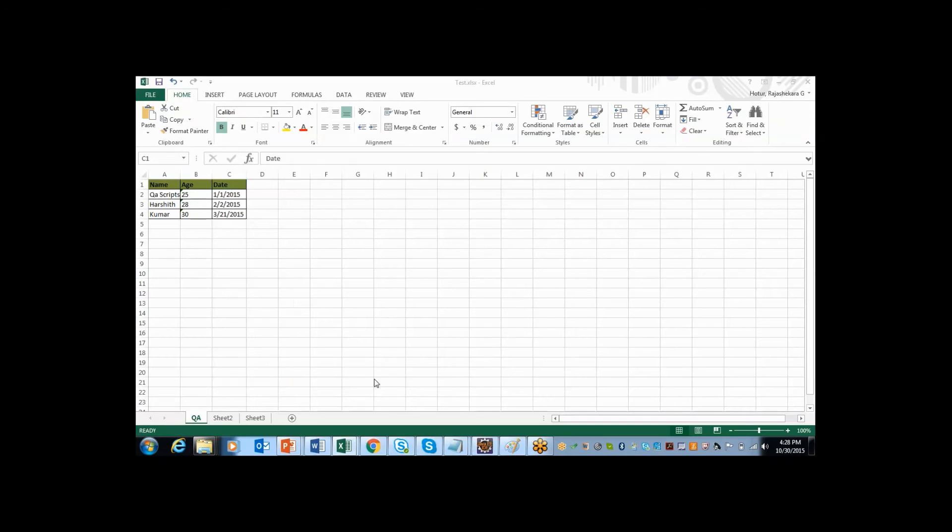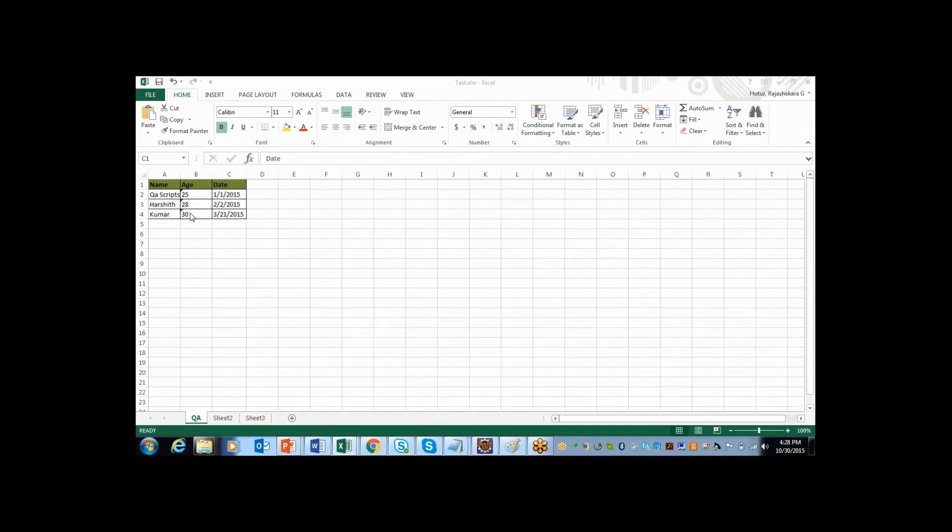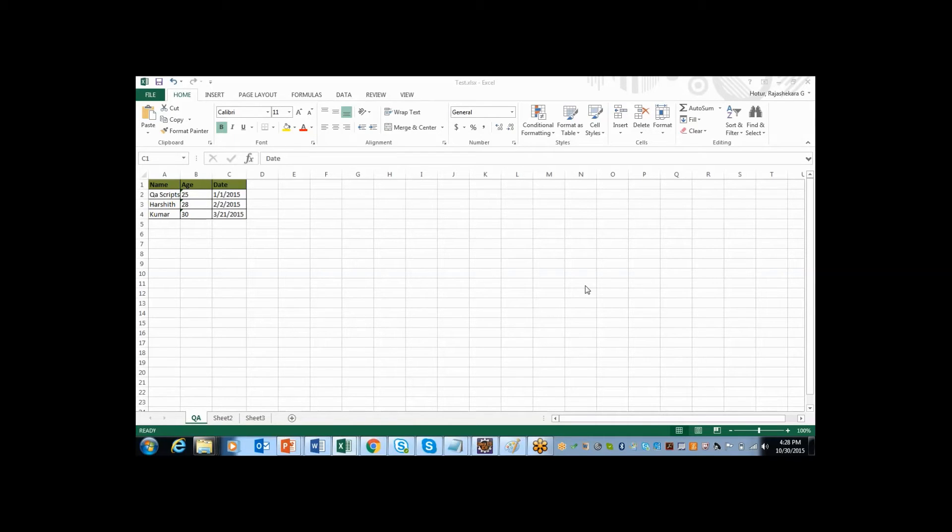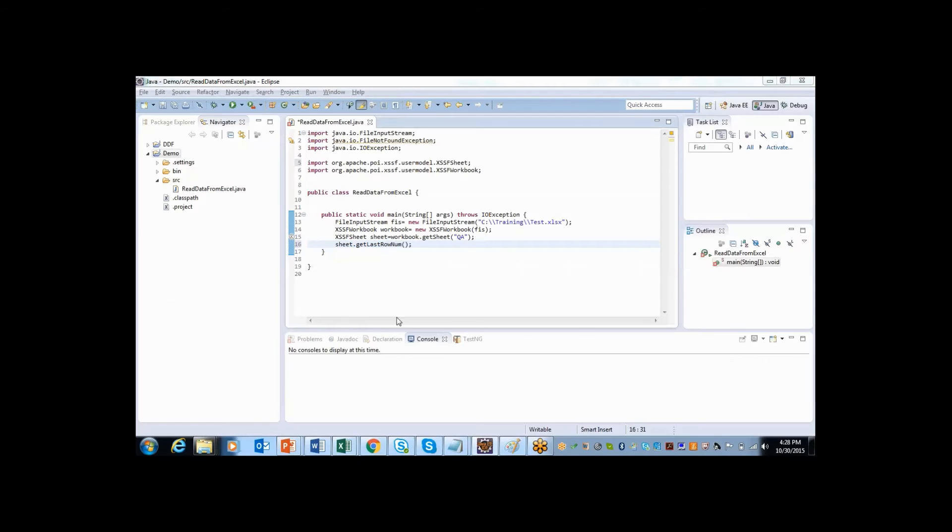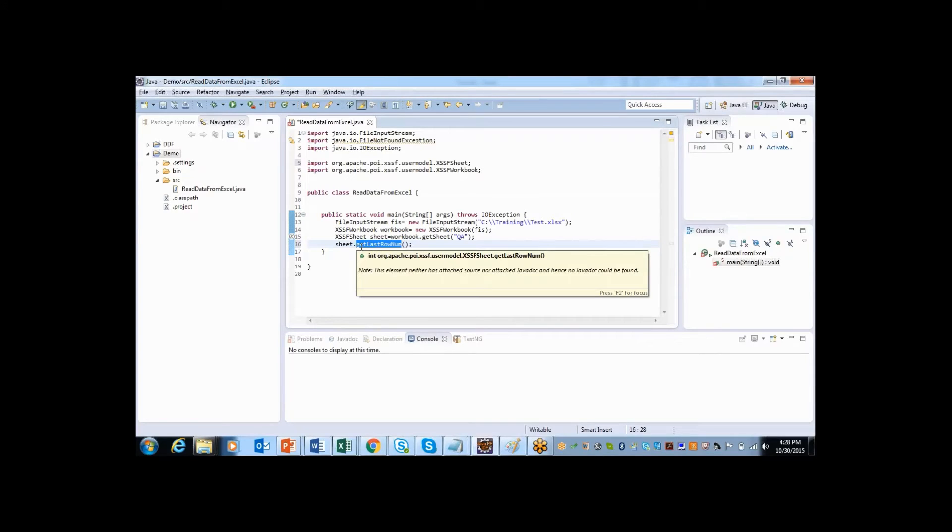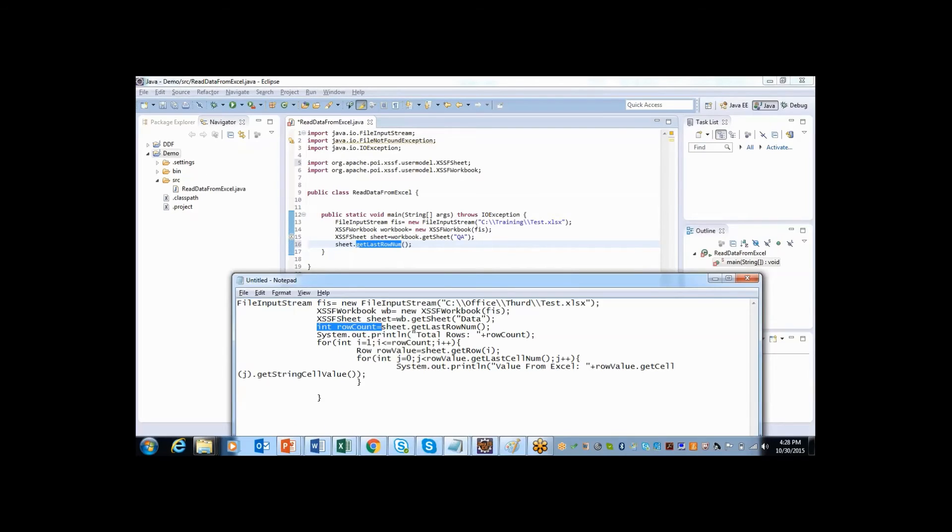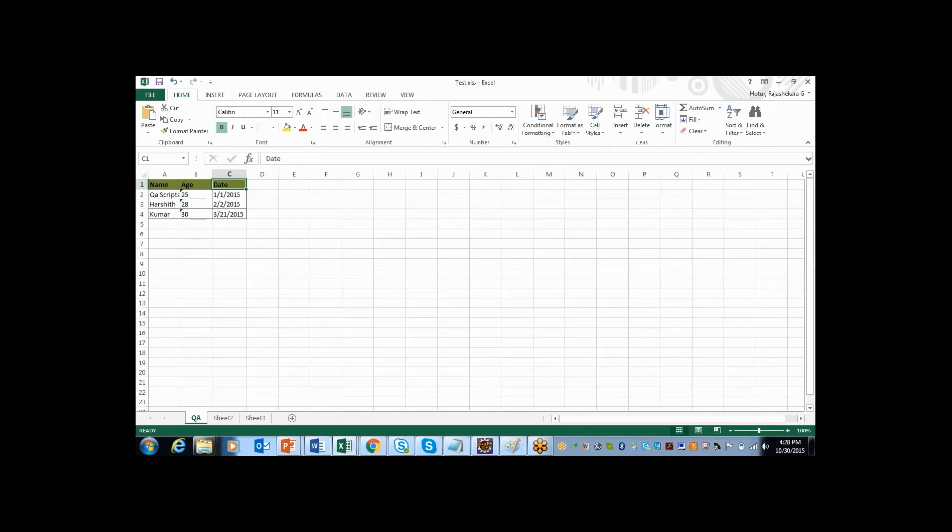After getting hold of sheet, what is the next step? I need to count how many rows are used. To do that, there is one method called getLastRowNum. So this is the method that is getLastRowNum. This method will return integer value based upon number of rows you have used.